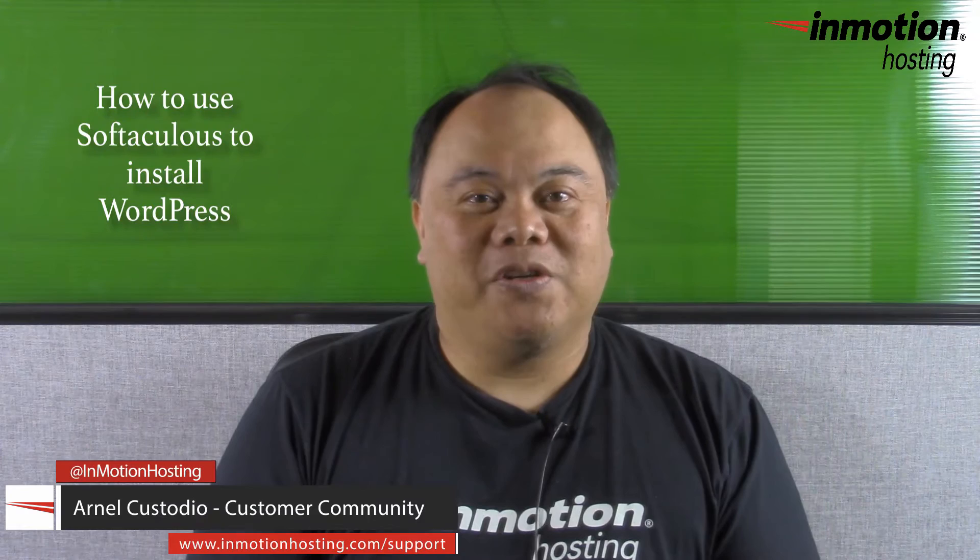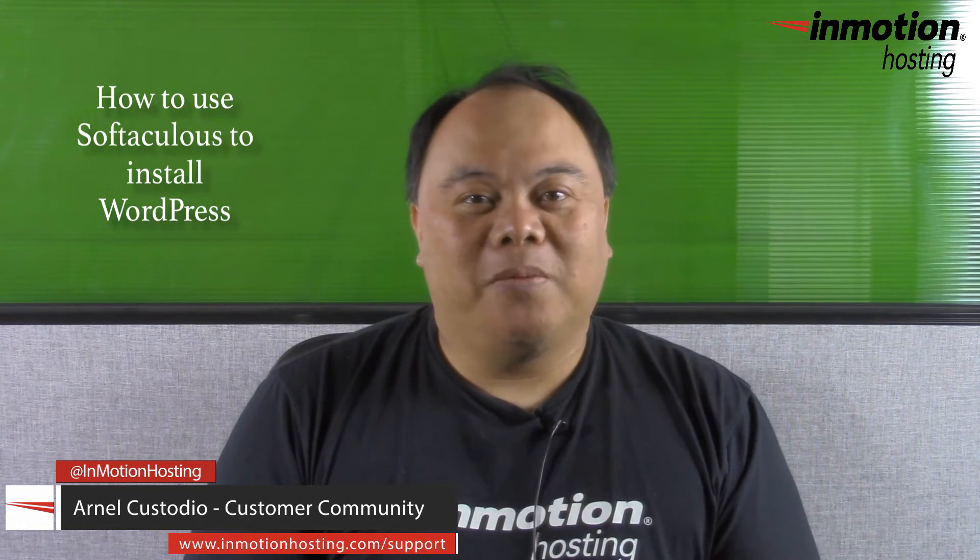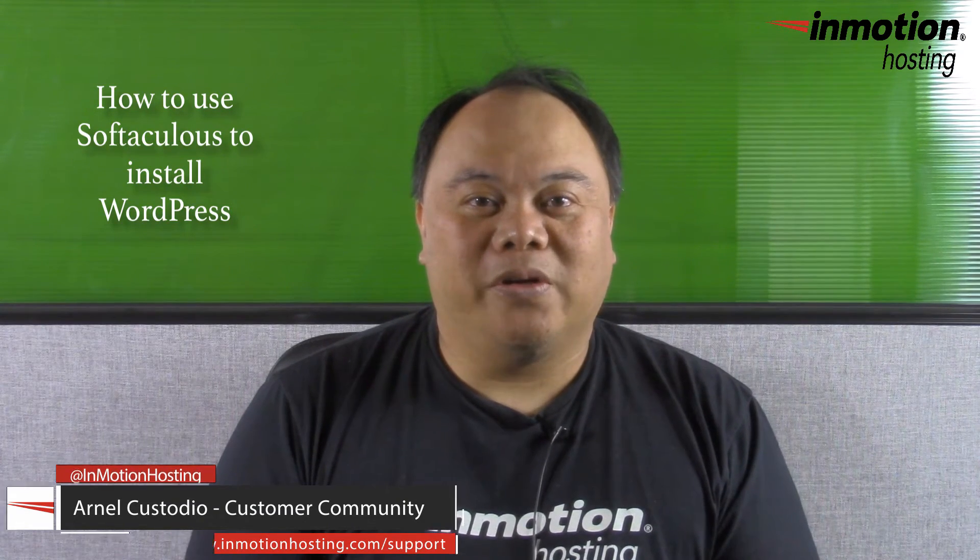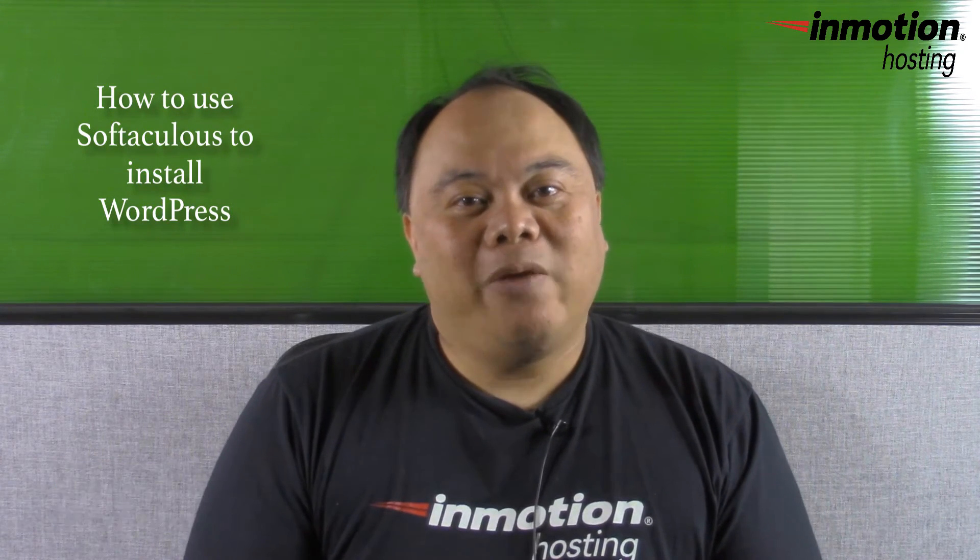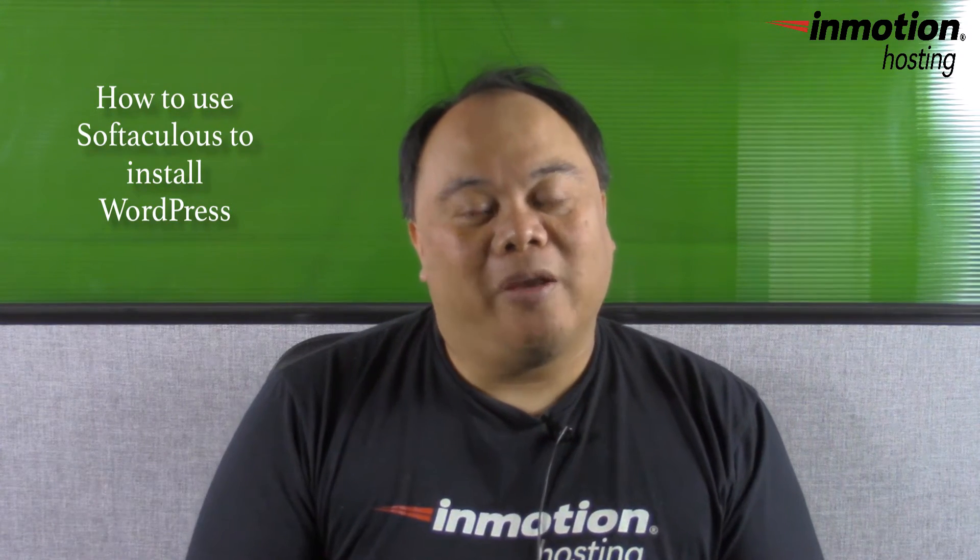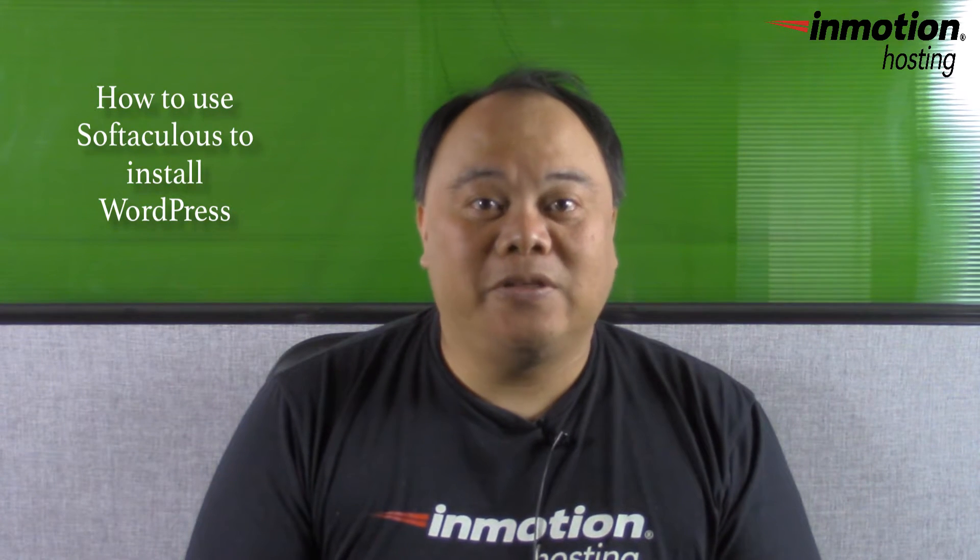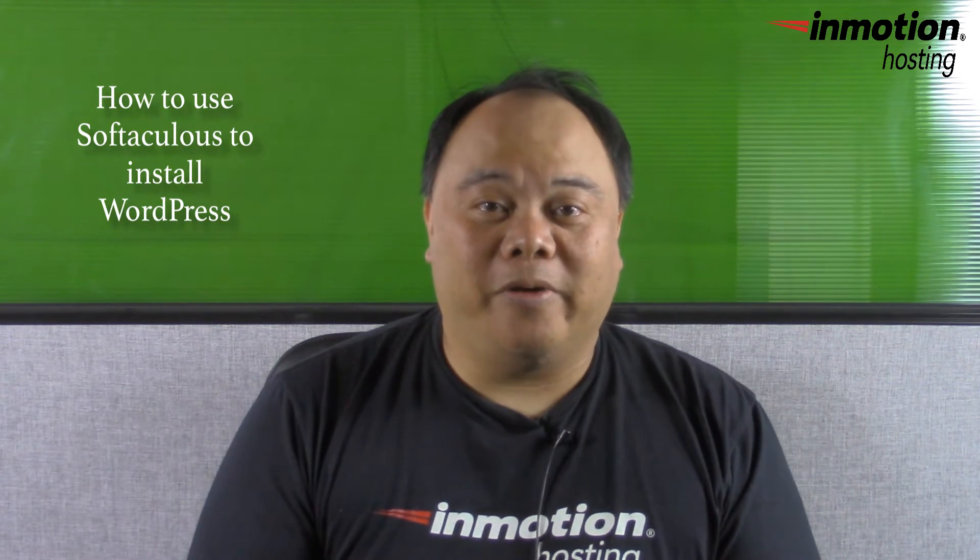Hi, my name is Arnelo Custodio, and welcome to another InMotion Hosting video tutorial. Today we're going to be talking about how to use Softaculous to install WordPress.